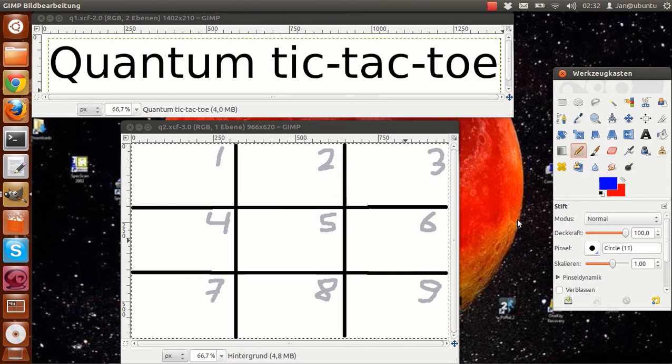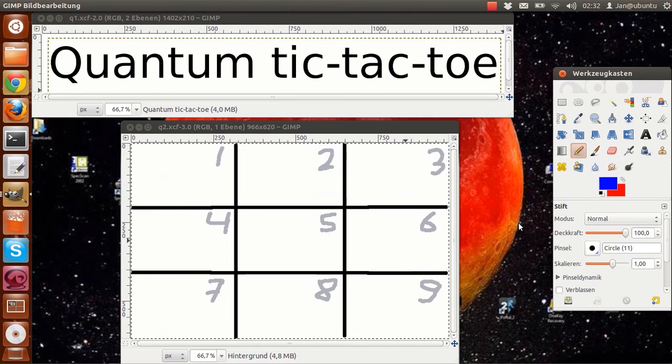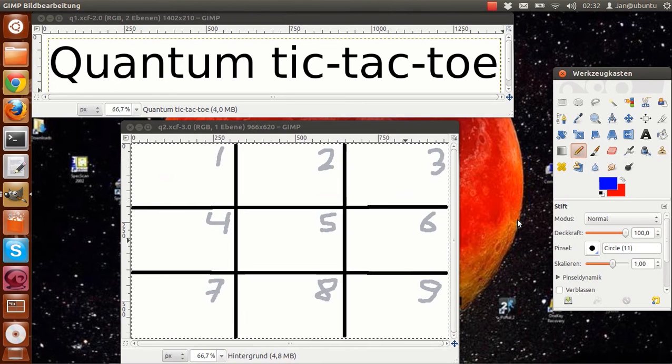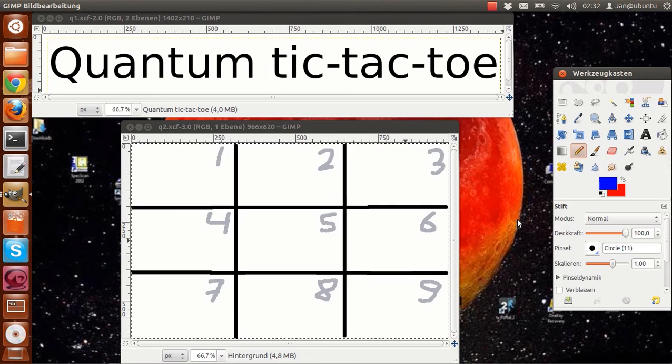The gameplay works as follows. You don't have to place one mark per turn, but two. You put the number of the turn as a subscript so you know later on what this mark's partner is.